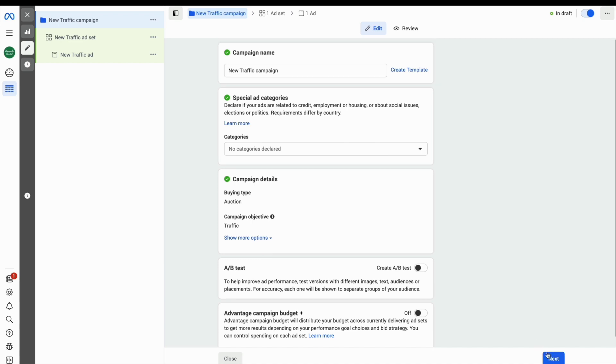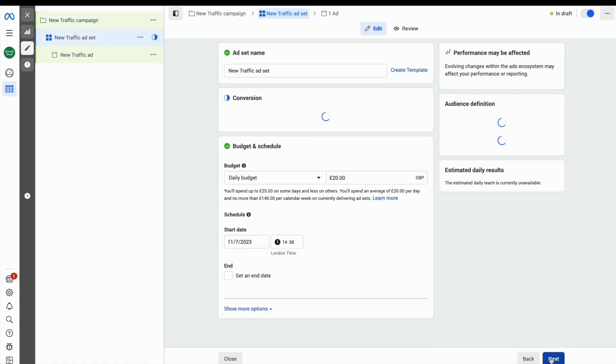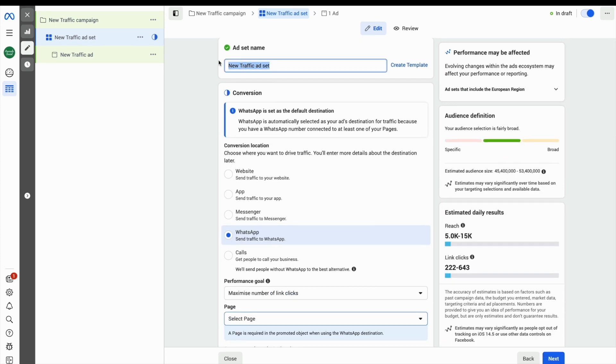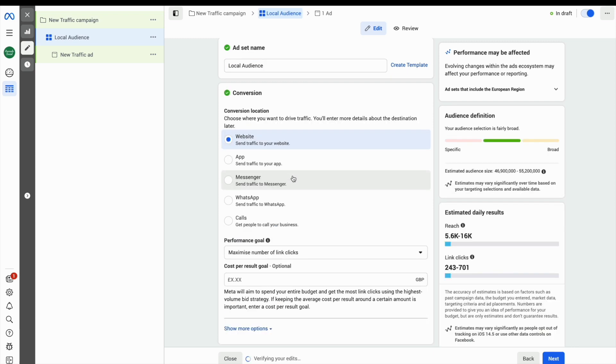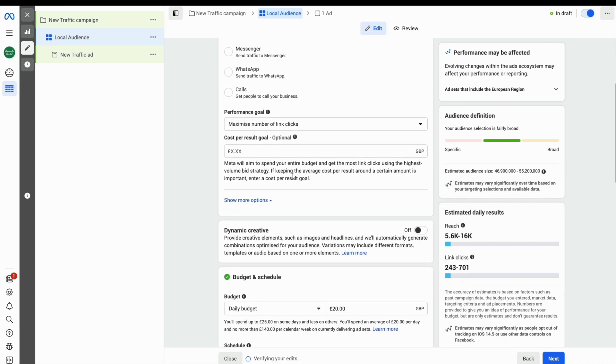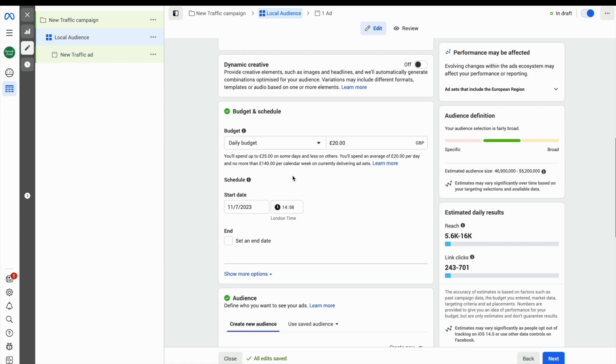Next, head to your ad set. This is where you choose your audience, budget, and where the ad will show. Give your audience a name and choose your conversion location, which is where you want to send traffic.